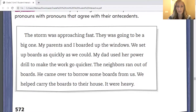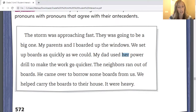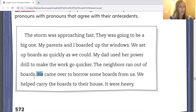"The storm was approaching fast." That's fine. "They was going to be a big one." So if the storm was going to be a big one, we don't say "they," we would say "it" — "It was going to be a big one." Cross out "they" and replace it with "it." "My parents and I boarded up the windows. We set up boards as quickly as we could." Is that okay? I think it is because we changed "my parents and I" to "we," so that is correct. "My dad used her power drill to make the work go quicker." Does that make sense? My dad used "her"? No — we should change "her" to "his." "My dad used his power drill to make the work go quicker." "The neighbors ran out of boards." That's fine. "He came over to borrow some boards from us." So if it's the neighbors, we don't replace the neighbors with "he" — we would have to say "they came over to borrow some boards from us." Cross out "he" and turn it into "they."